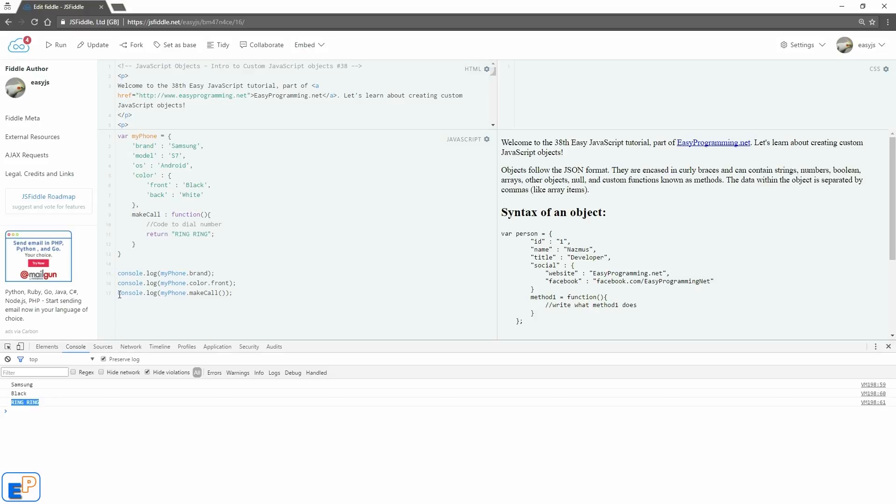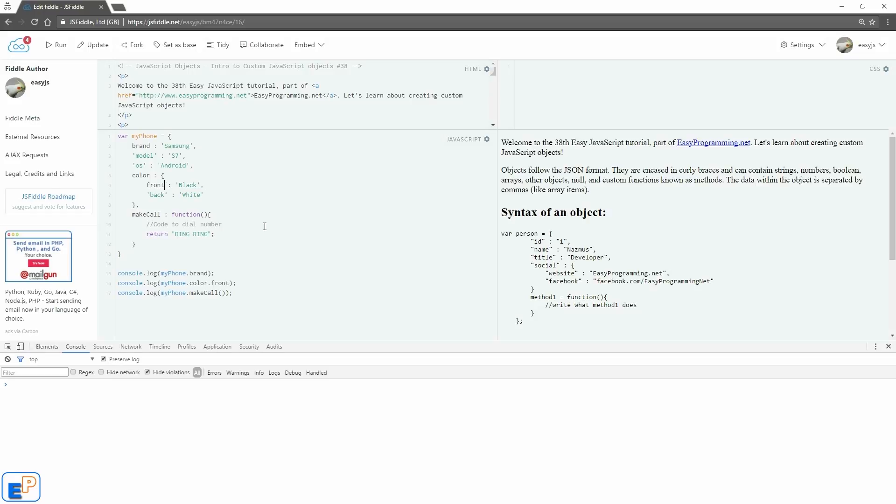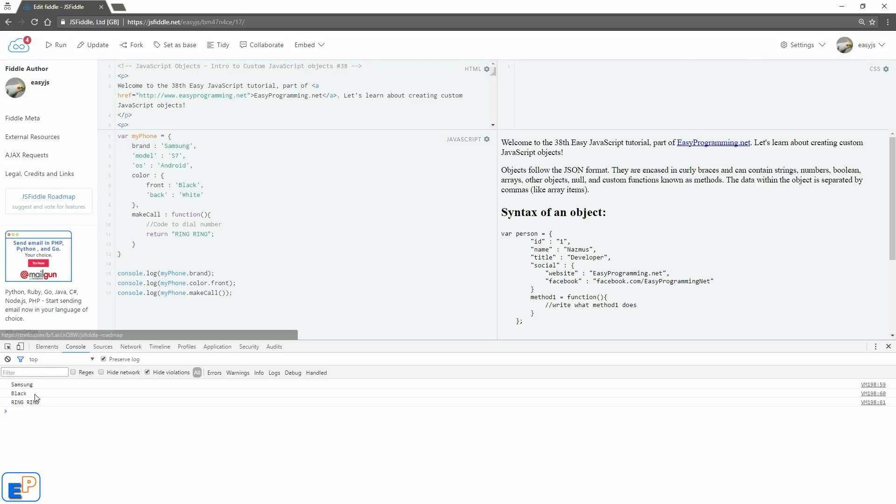Samsung black, and then it just returns ring ring, because that's what I'm outputting. I'm logging to the console whatever this method here within myPhone outputs. Clear this. Another thing to know is that you don't need these quotes when you're working with the name part of your object. So if I just get rid of them, these will still work. So if I update and then run, Samsung black and ring ring.